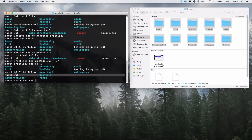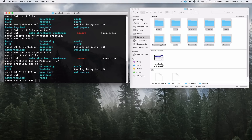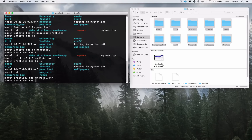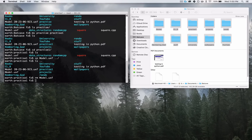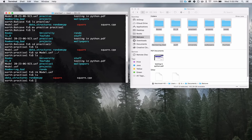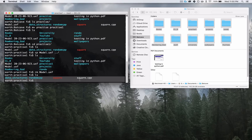One more thing you should learn is removing files. Removing files is fairly straightforward — use the RM command, which stands for remove. I want to remove the model.uxf file inside of Practice1. I'm in Practice1 right now, so I type 'rm model.uxf' and press Enter. It didn't say anything, so let me just double-check with LS — and the model.uxf is gone.